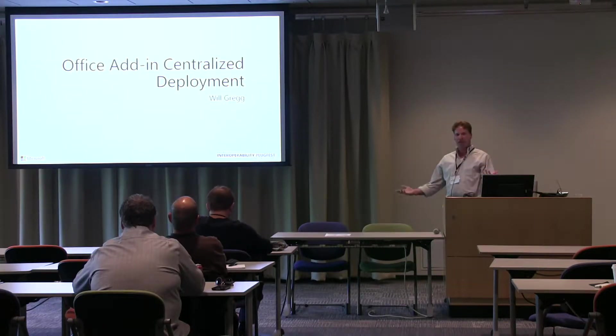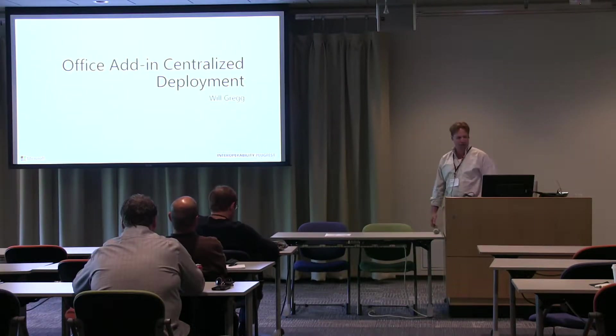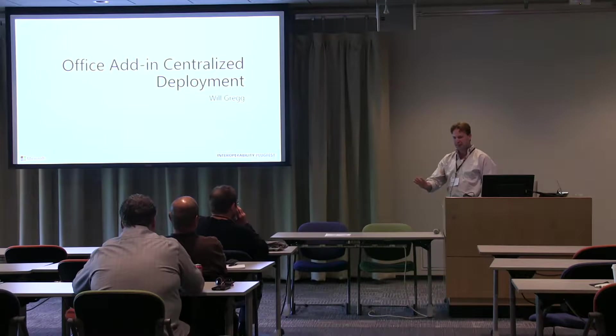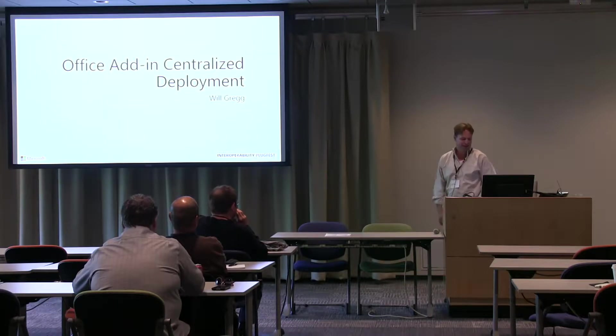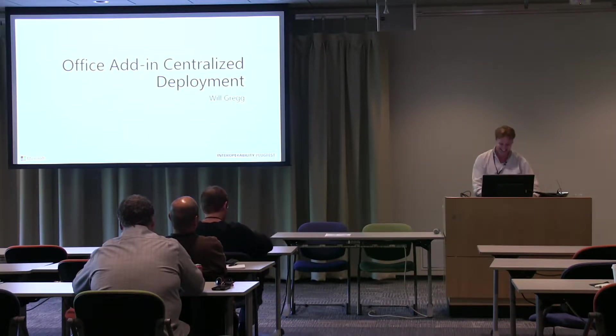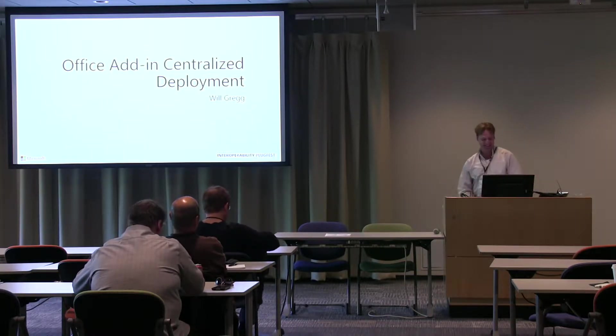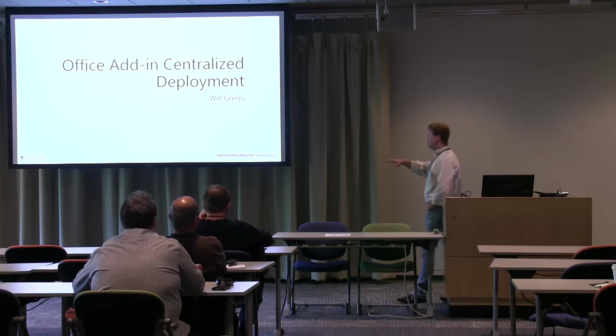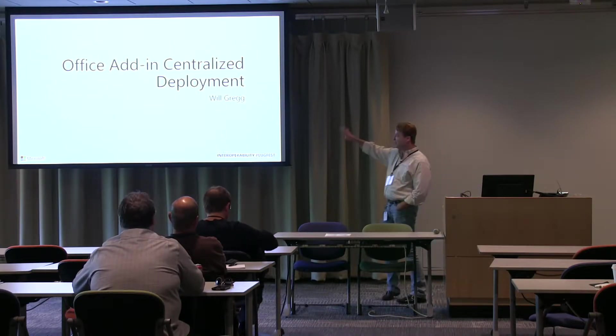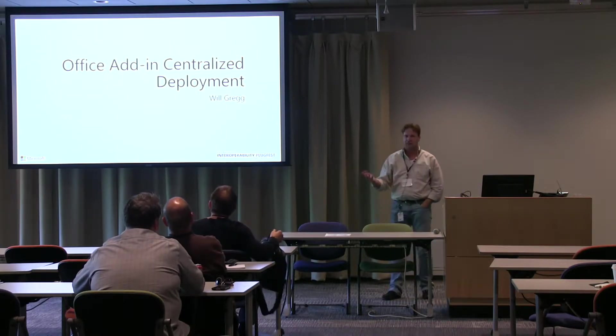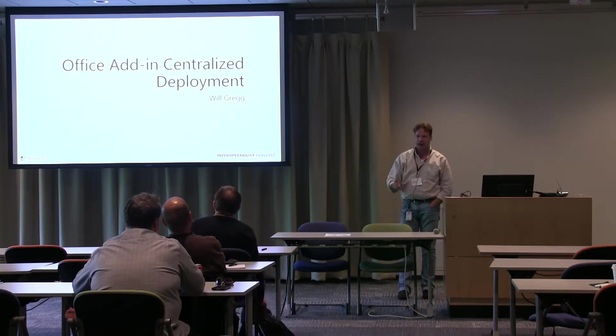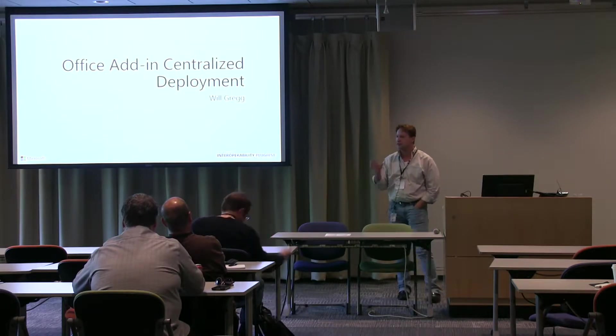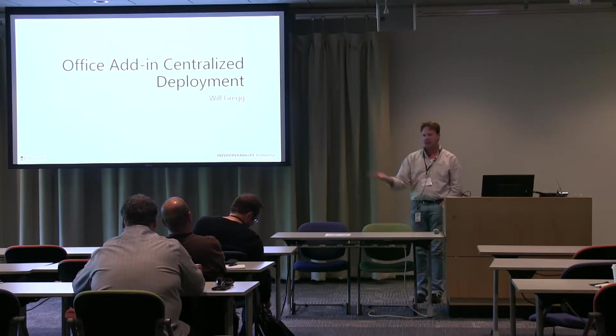All right, so obviously I'm the last guy between you and barbecue, so I'm not going to keep you too long. But I'm going to talk about the add-in centralized deployment. Over the last couple of days, you've heard a lot about add-ins, actionable messages, stuff like that. That's all great.